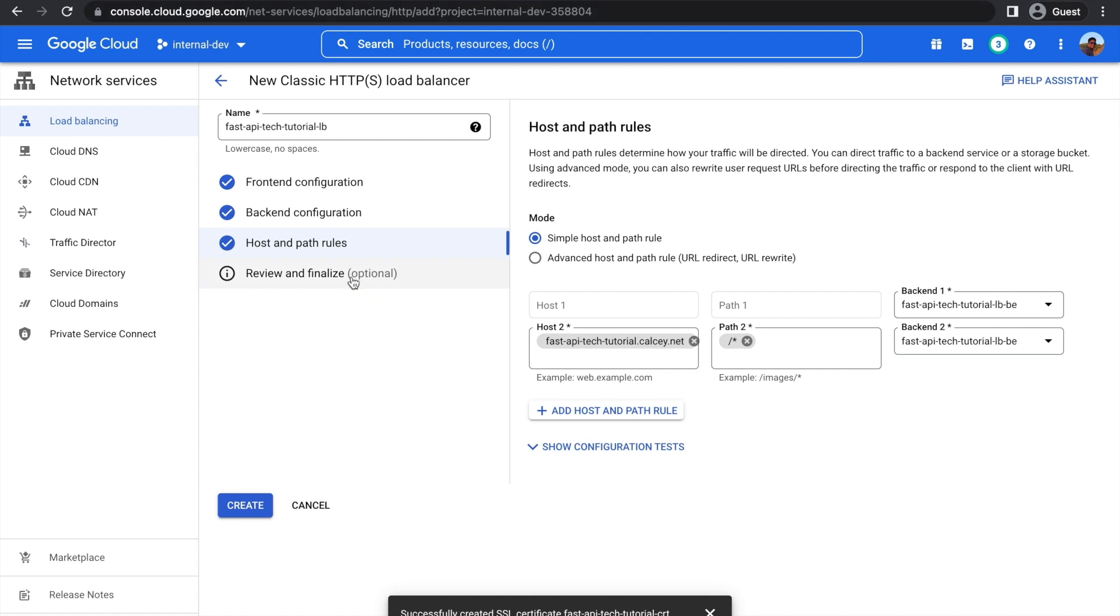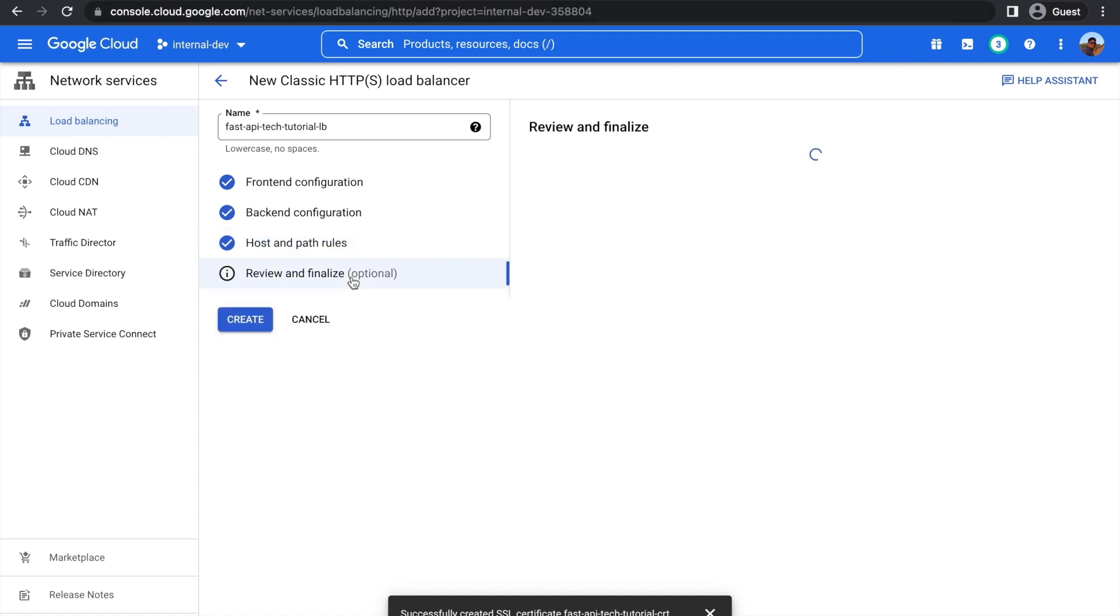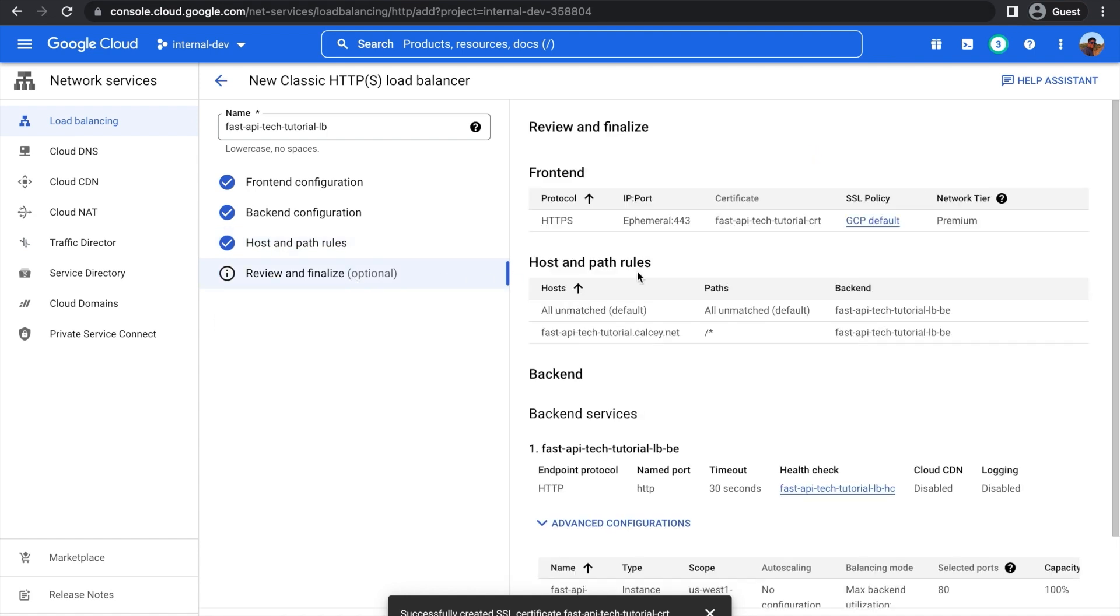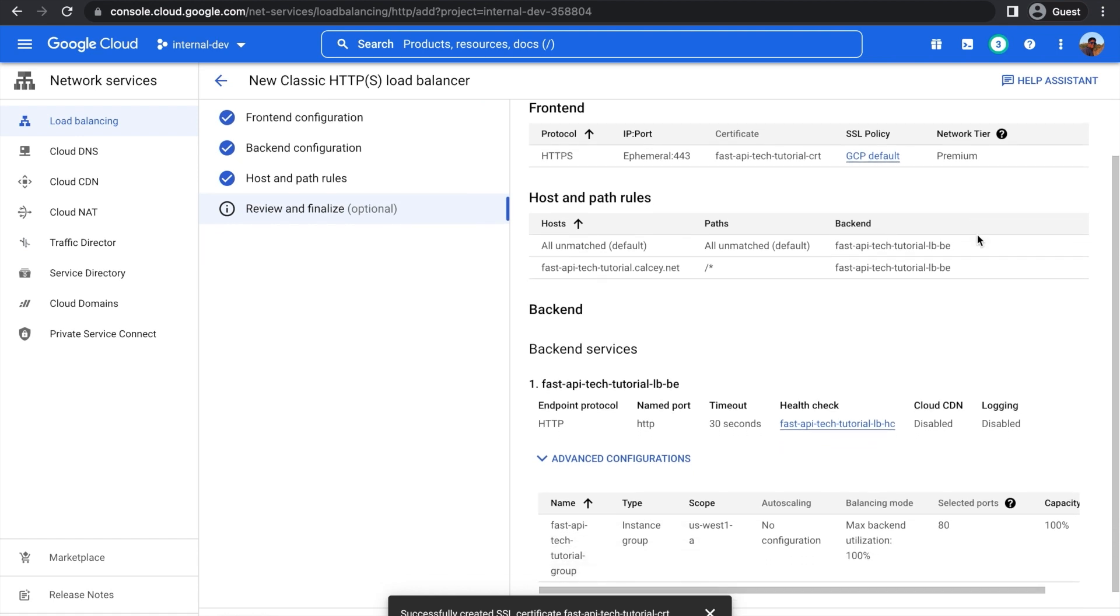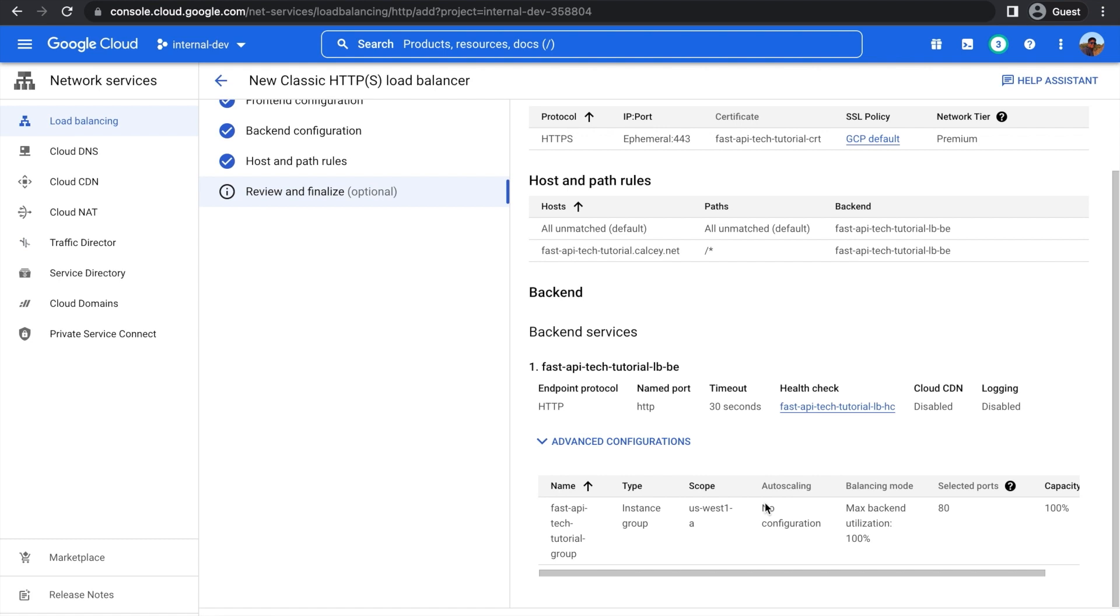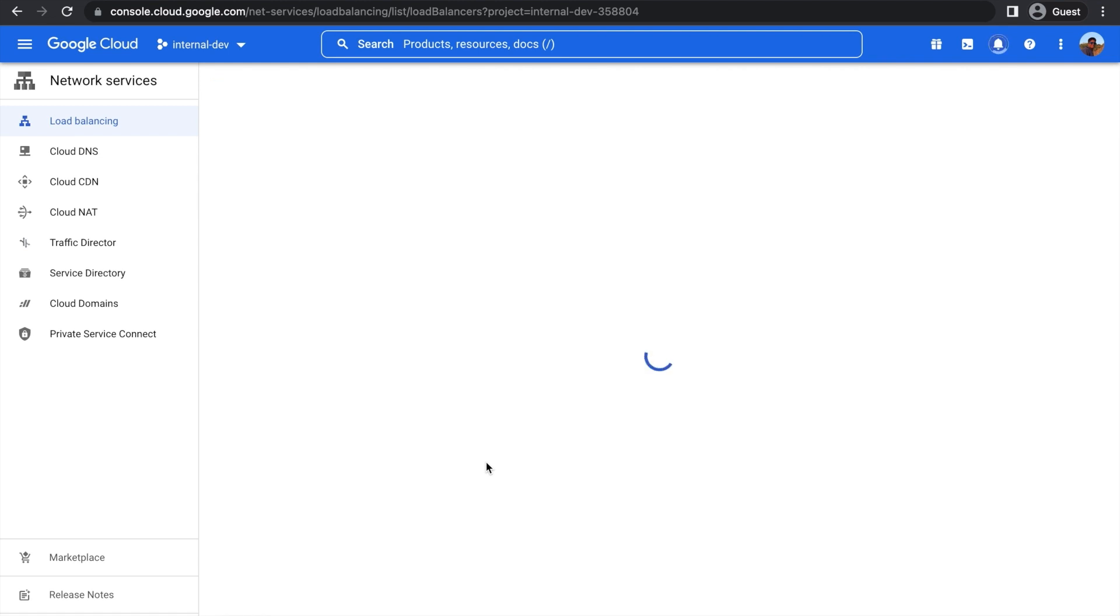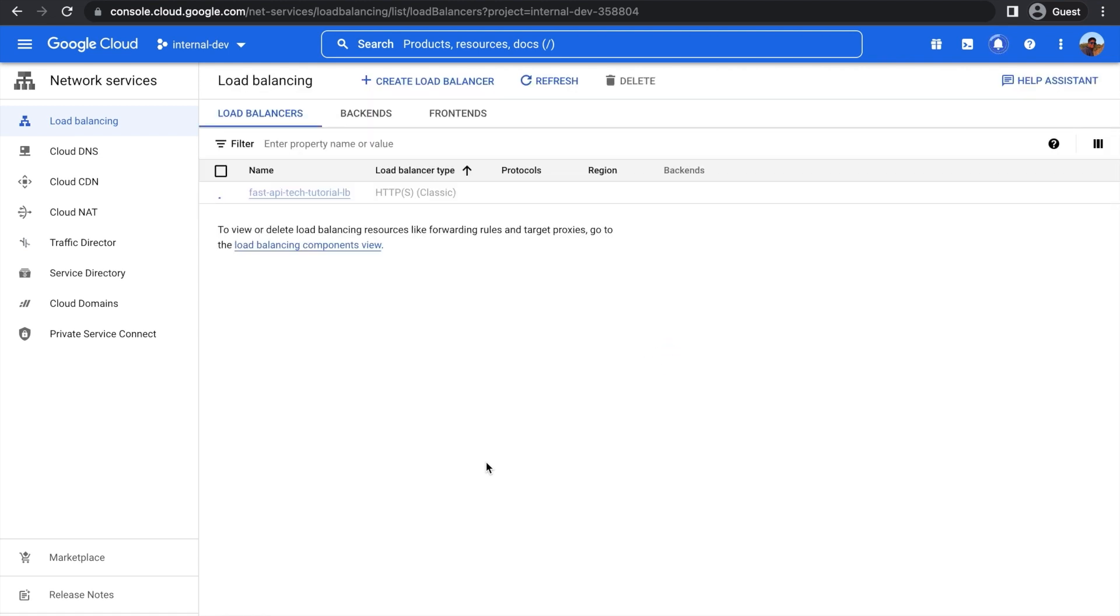And then here in Review and Finalize, you can just view all your settings. And we could just now press Create. Everything looks good. And this will take some time to create the load balancer. So just wait for that to be finished. And there we go. Our load balancer is created. Now let's run some tests and see the results.